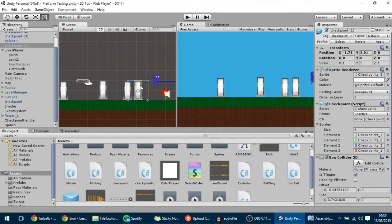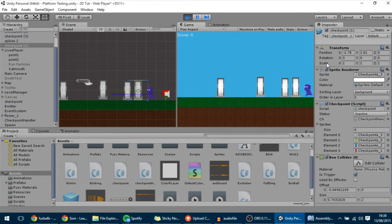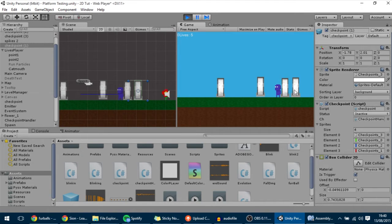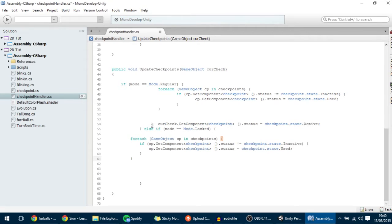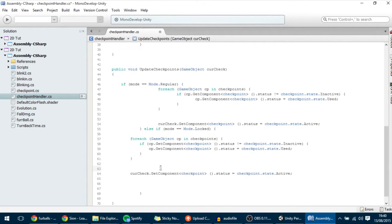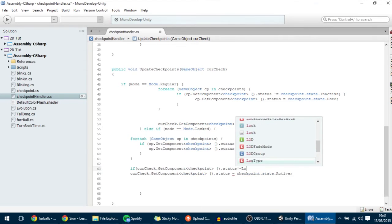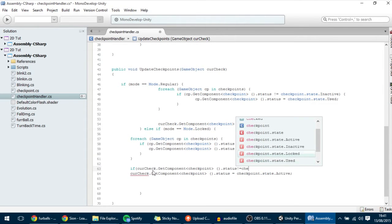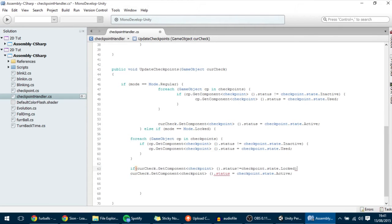Let's think: when I enter a checkpoint in locked mode, if it's inactive, I want it to become active. But if I've already triggered two checkpoints, the next one is supposed to be locked — if I go into it, I don't want to activate it. So we want to make the checkpoint we hit active only if it's not locked. That's similar to this line over here, so I'll copy it after the loop: if the current checkpoint's status is not checkpoint.state.locked, then we want the checkpoint to become active.